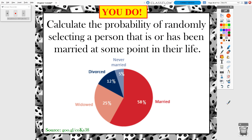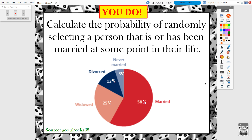Here's the final question: calculate the probability of randomly selecting a person who is or has been married at some point in their life. Using the pie graph provided, there are four marital statuses: widowed, married, divorced, and never married. Widowed means you were married but your spouse passed away. Figure out the probability using the concepts discussed in this video — there are a couple of different ways to approach it. Good luck!